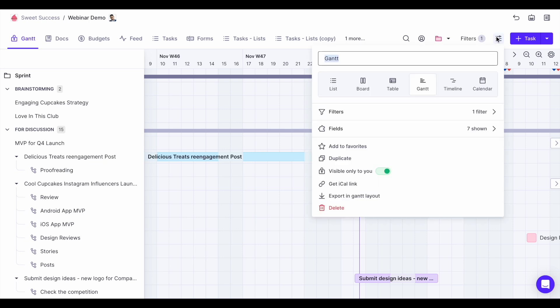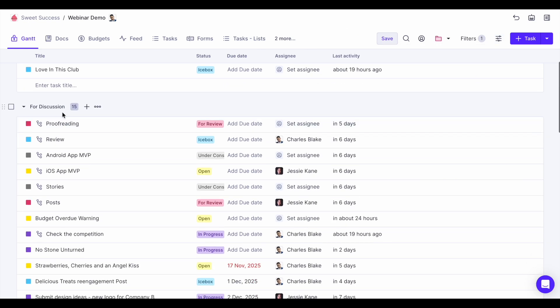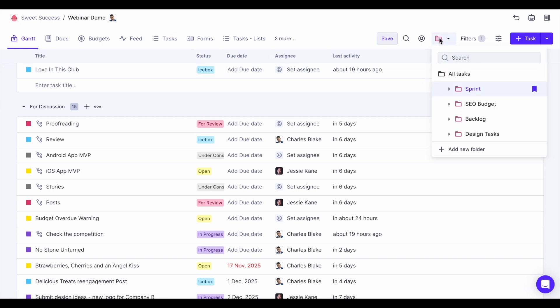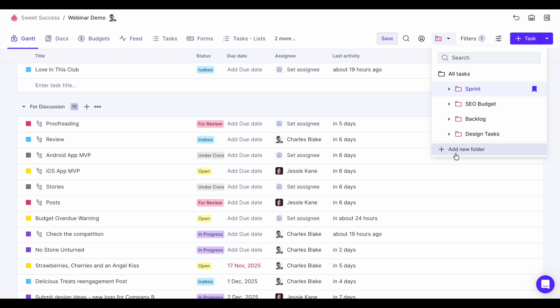A task list has multiple tasks in it, but a task folder can have multiple task lists in it. Think of it as two teams working in one project — say design and development — each team has their own folder so their work is always organized. To do that, just hit the dropdown with the folder icon, hit add new folder, and then move task lists from one folder to another.